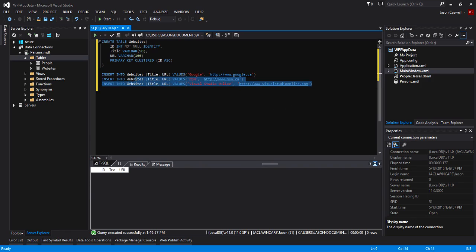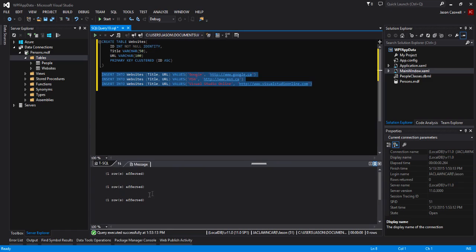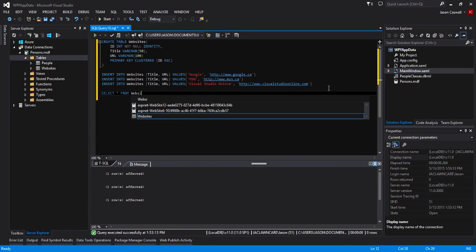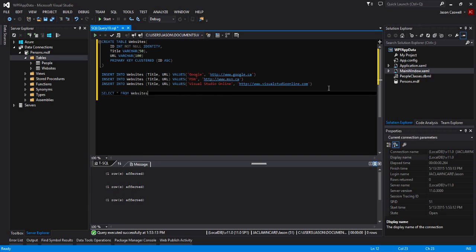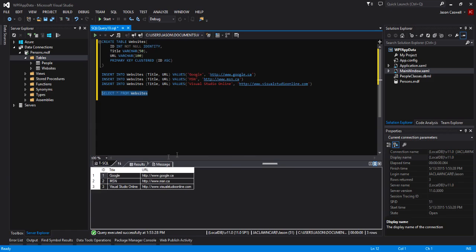Now we're going to select these three statements here and we're going to execute. You can see that three rows have been affected. Now let's go ahead and run our SELECT statement. SELECT * FROM websites. We'll select that and execute it.